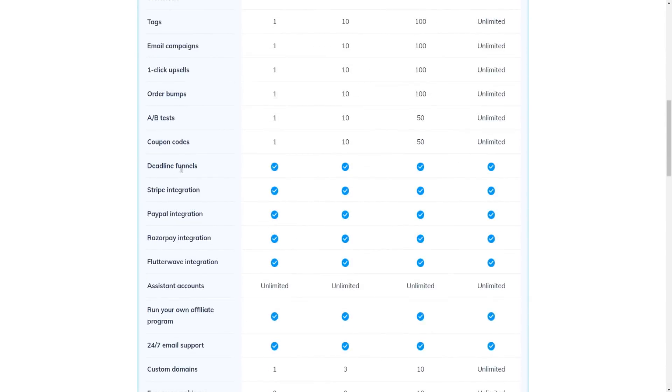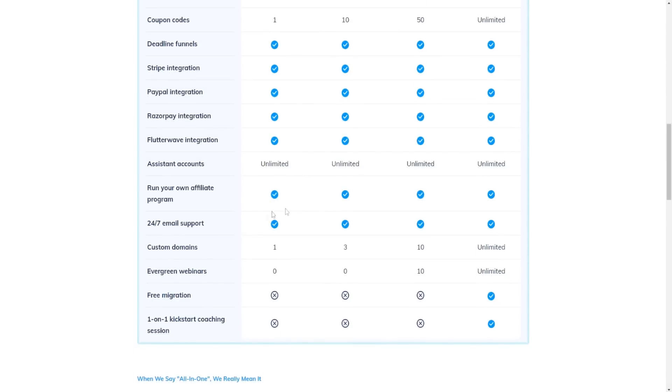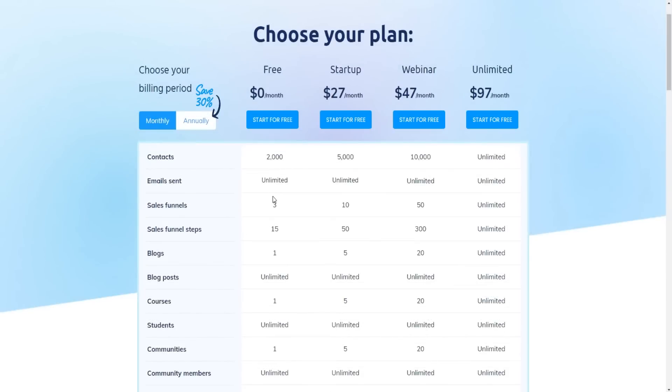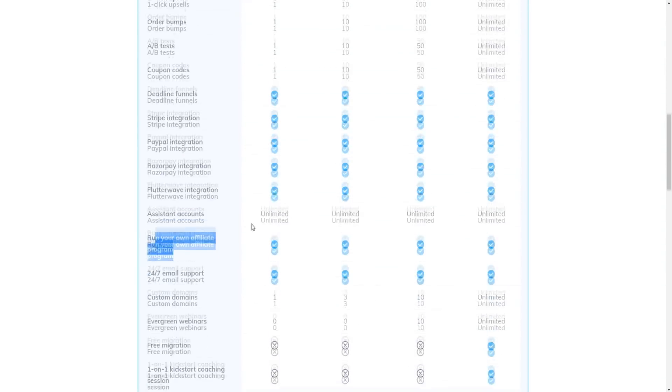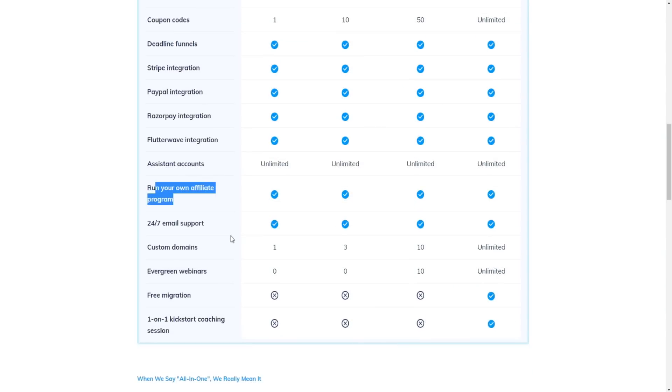In terms of these integrations, all four plans come with those integrations. So you can see all the integrations are right here. You can run your own affiliate program, even with the free plan, by the way. That's just absolutely crazy to me. It's obviously an amazing deal for us to take advantage of. I can't complain whatsoever.